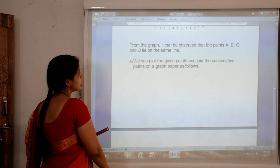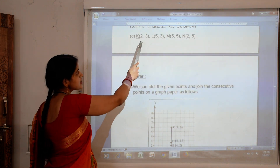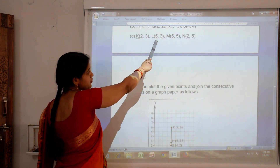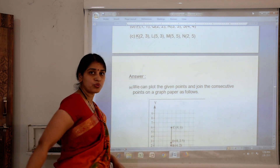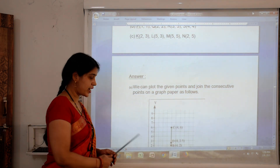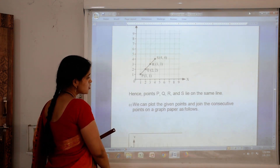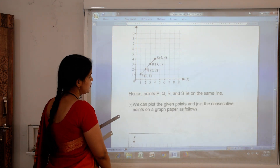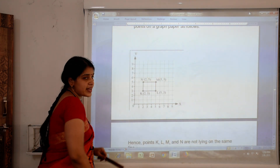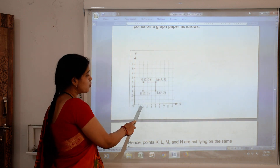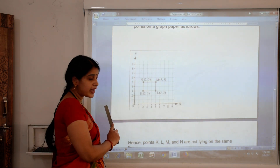For the third set, the points given are (2,3), (5,3), (5,5) and (2,5). Again we draw all the points on the graph. K is at 2 on x and 3 on y.